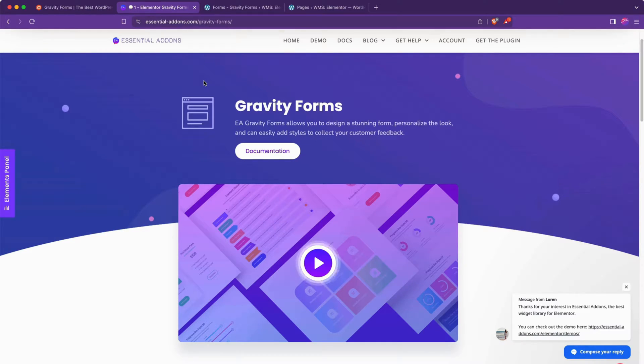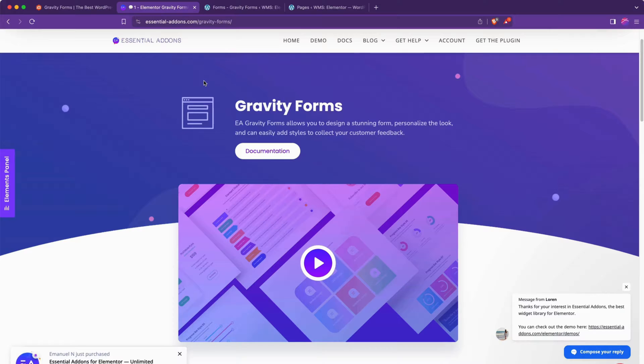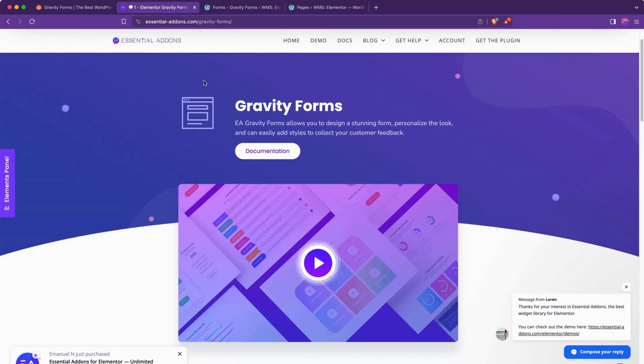The third way is the way we'll cover today, which is to use the standard WordPress block that Gravity Forms provides right within Elementor.